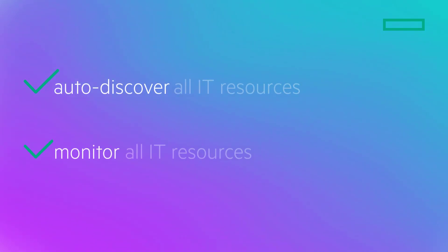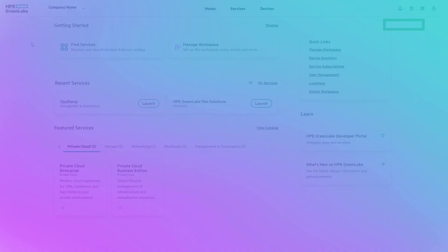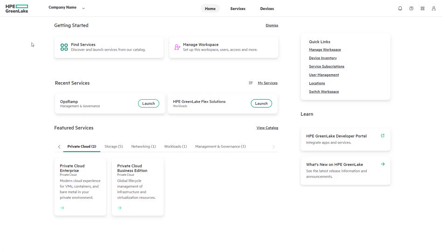Users can auto-discover and monitor all IT resources anywhere across on-prem, hybrid clouds, and multi-clouds from a single source. Let's look at how simple it is to discover public cloud instances with OpsRAMP.